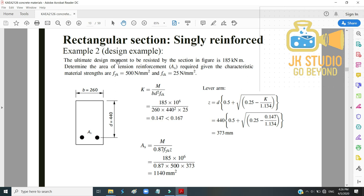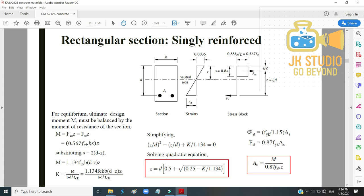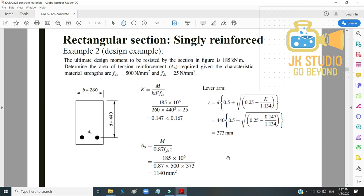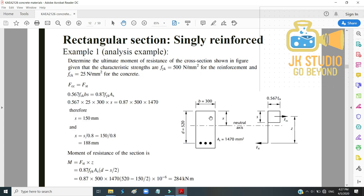Example 2: The ultimate design moment is 185 kNm. Given fyk and fck, find the required area of tension reinforcement AS. The formula AS = M / (0.87 fyk × Z) is suitable, but Z is unknown, so we cannot use it directly.